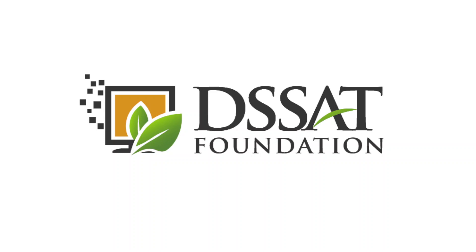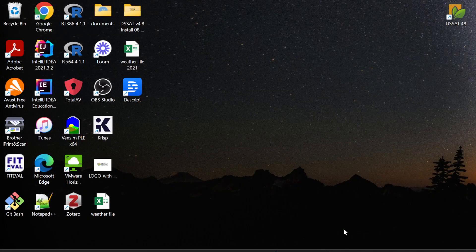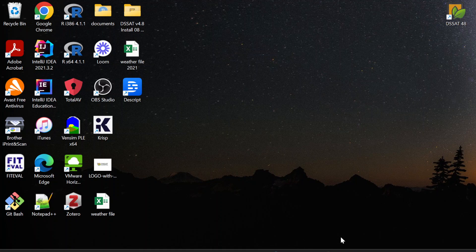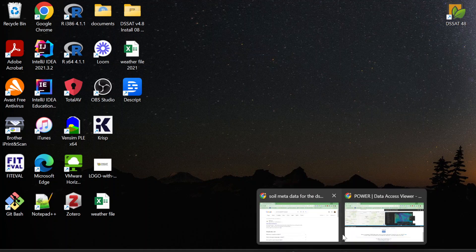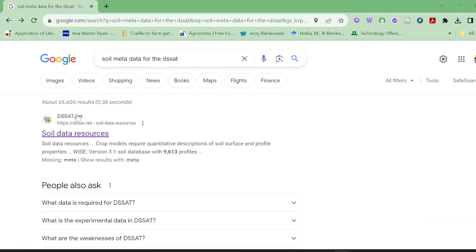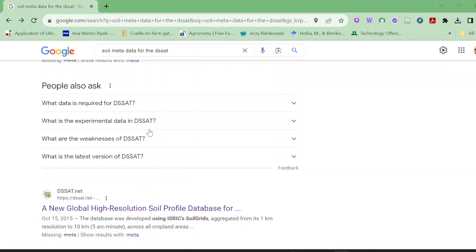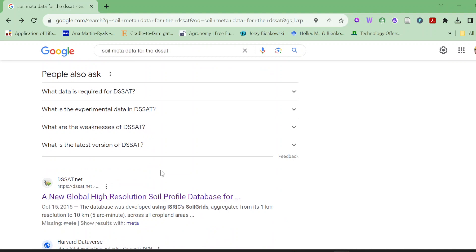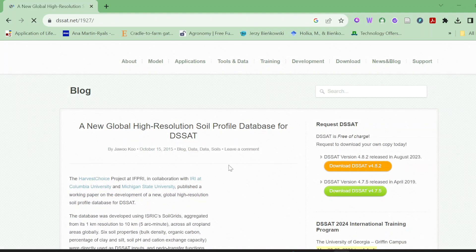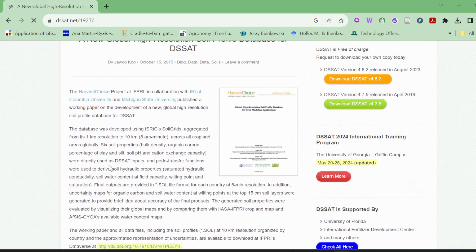You can do one more thing: go to the DSSAT.net website and write soil metadata for DSSAT. You have to click on this option, a new global high resolution soil profile database.